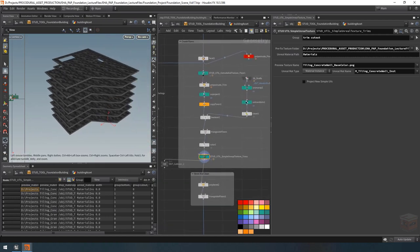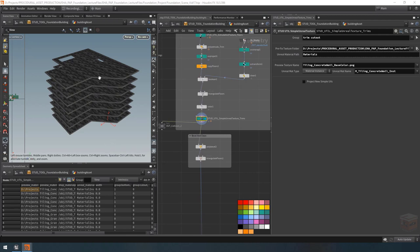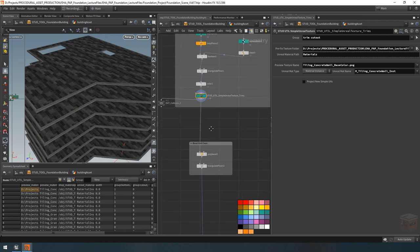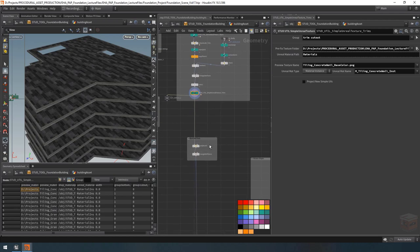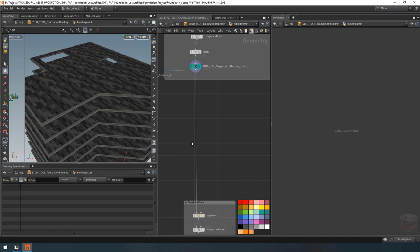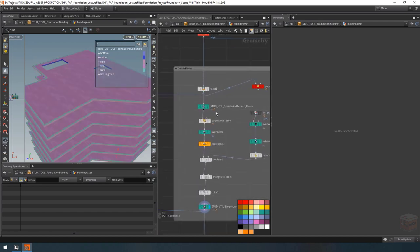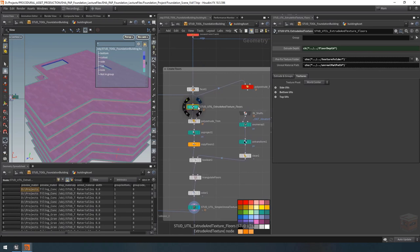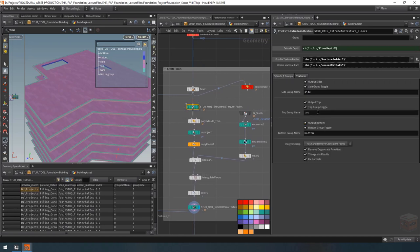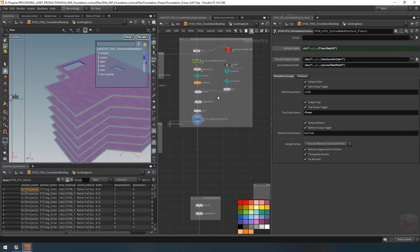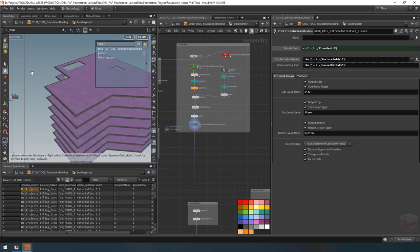That's most of our floors textured. There's only one more thing I want to make sure we have a texture for — the top floor. Right now the top floor has the same material as our indoor floors and I don't want that. I'll grab my bevel and clean node and pull it down. I need a group available to identify the tops of our floors — right now it's called 'top'. I'll go to my extrude and texture floors node and under the extrude and groups section change the top group to 'floor group', creating a unique group for all floors that does not include our trims.